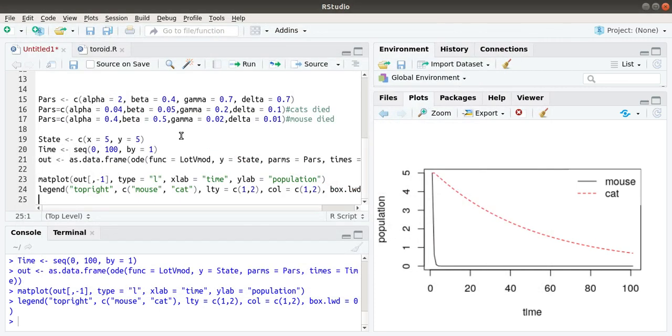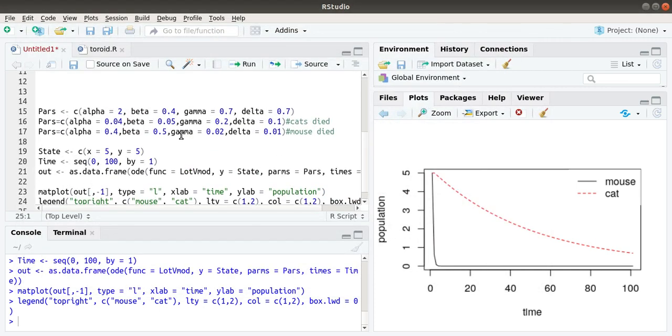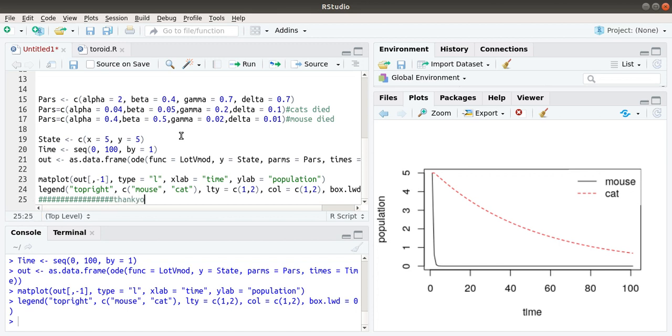These are some of the features associated with Lotka-Volterra model. This is one of the basic population dynamical models which uses a coupled set of differential equations. Thank you.